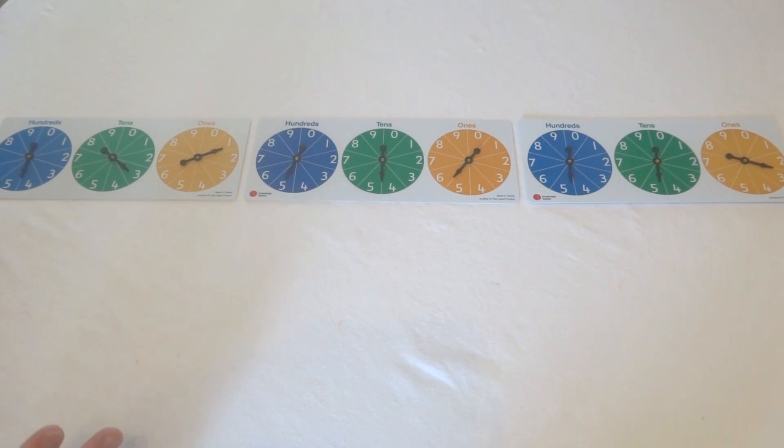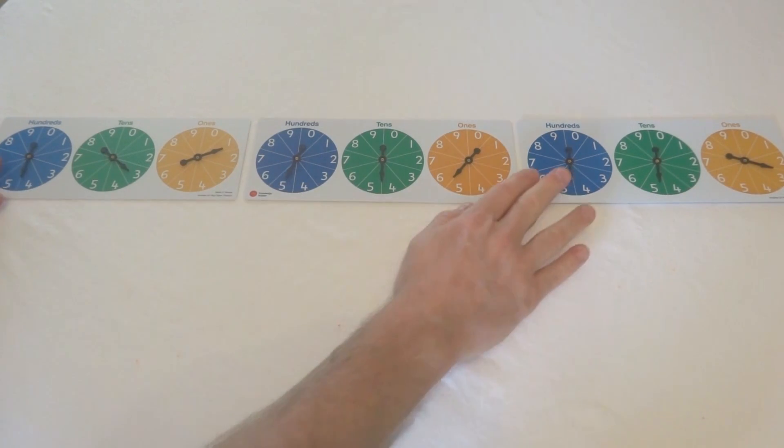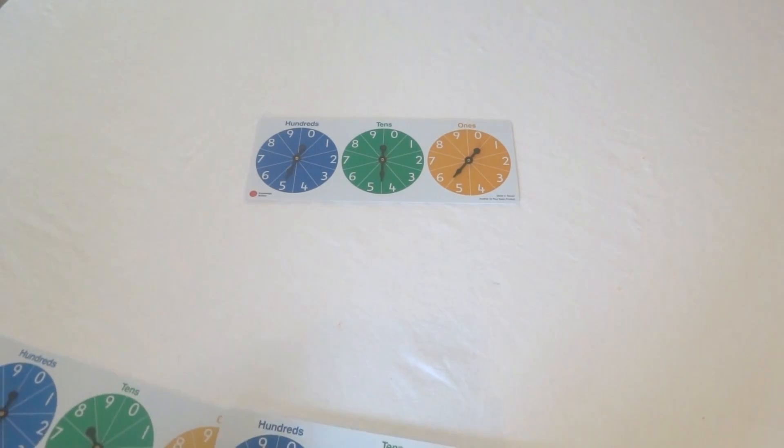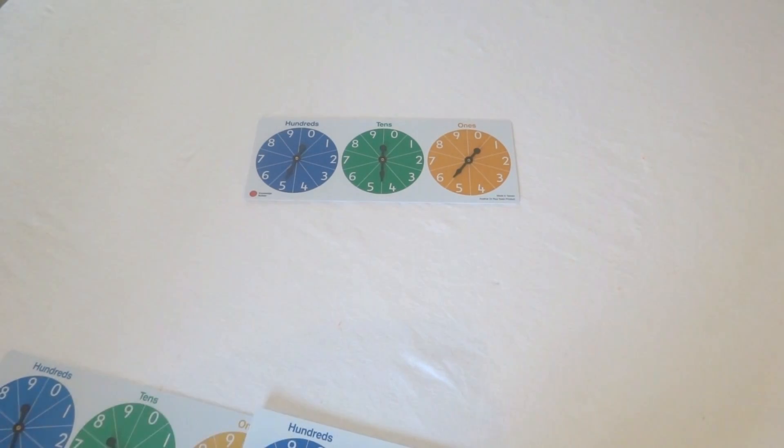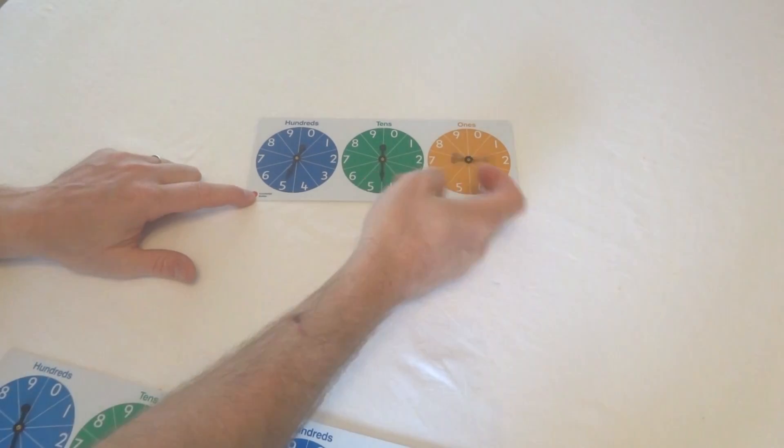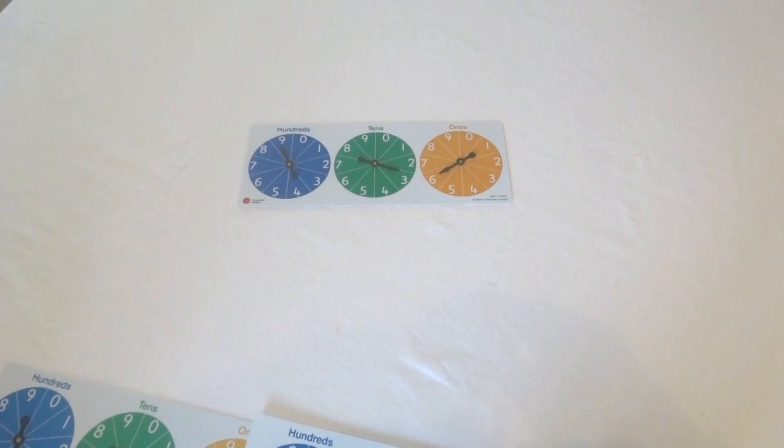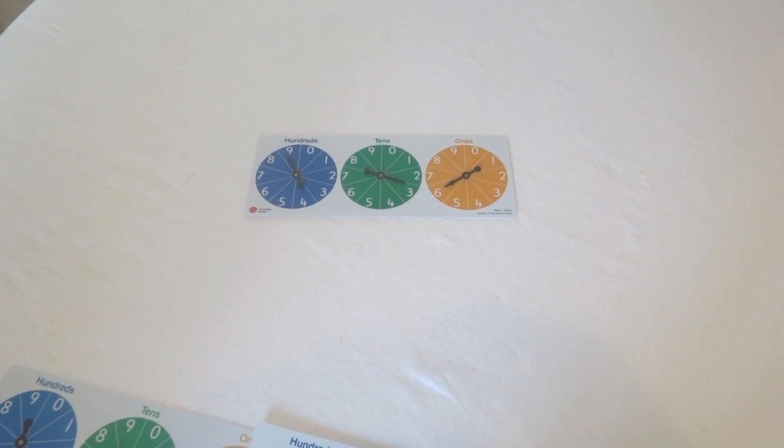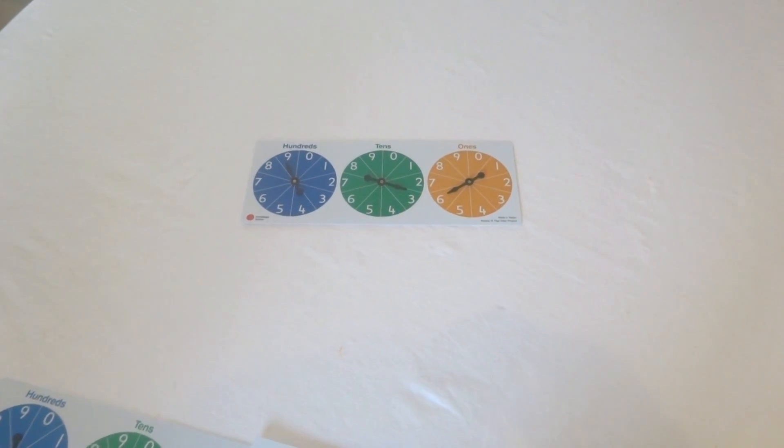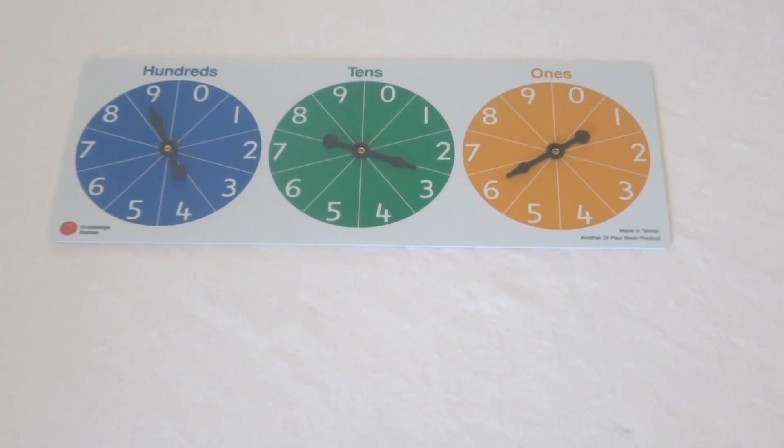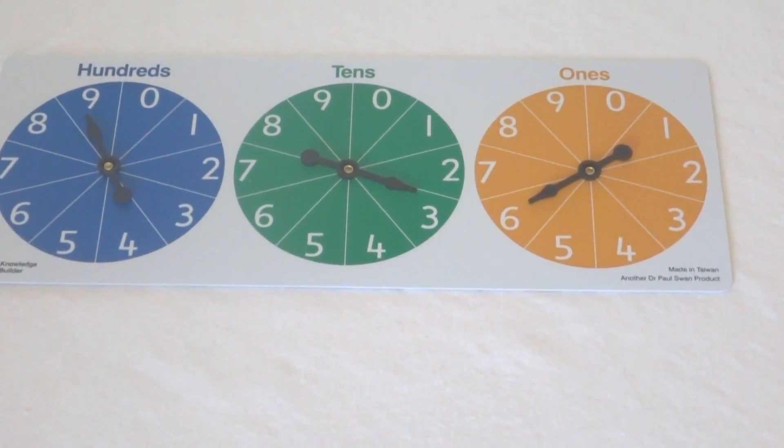So let's just look at using one spinner first and we'll look at how we can join them together. In this case here, we're spinning a number and we want children to talk and explain and read that number.